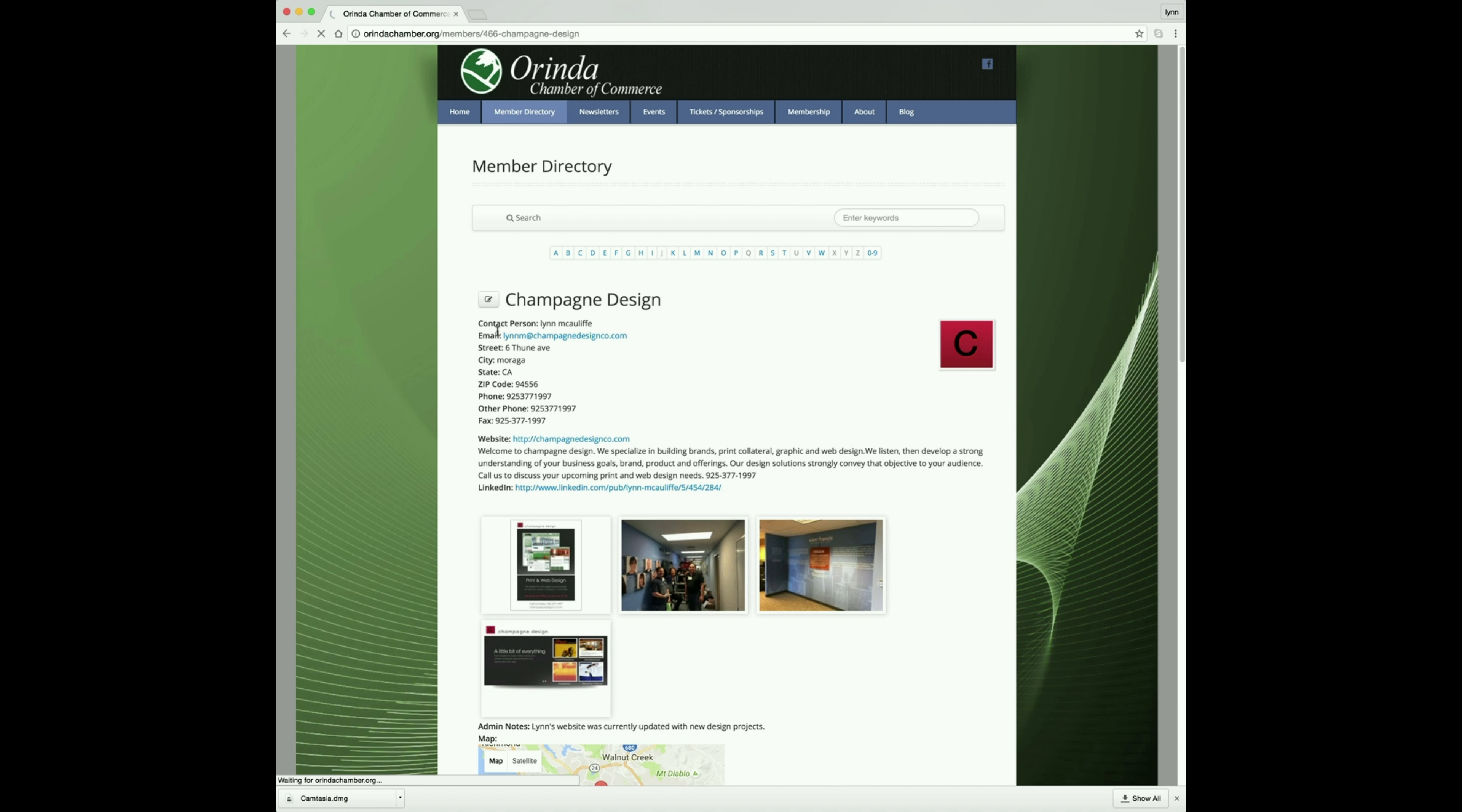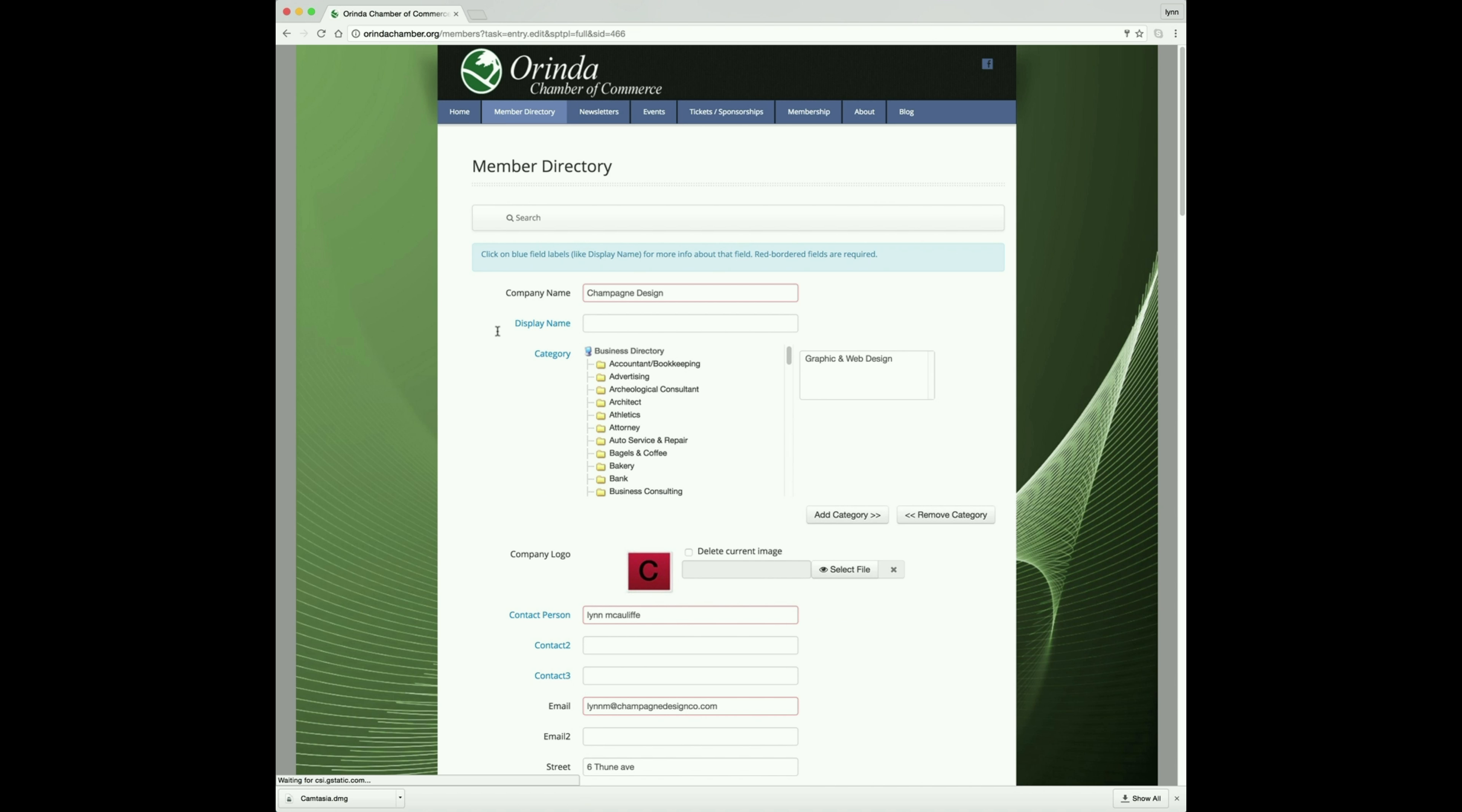This will take you to the back end of your entry. This is where you can add, change, and update your listing accordingly.